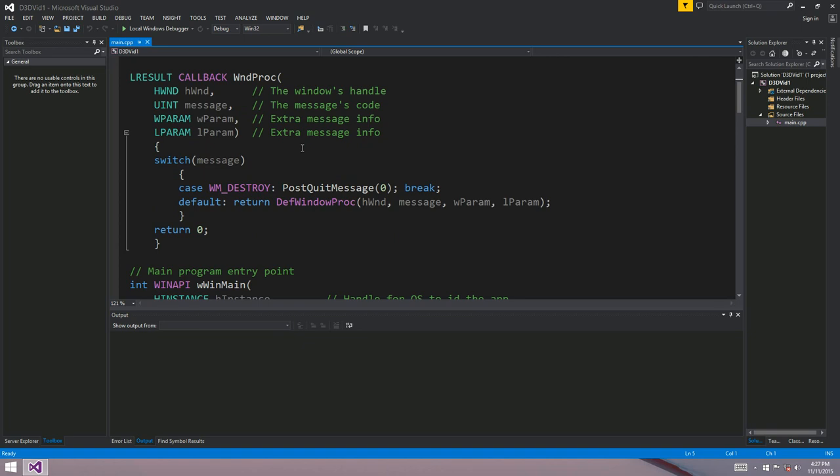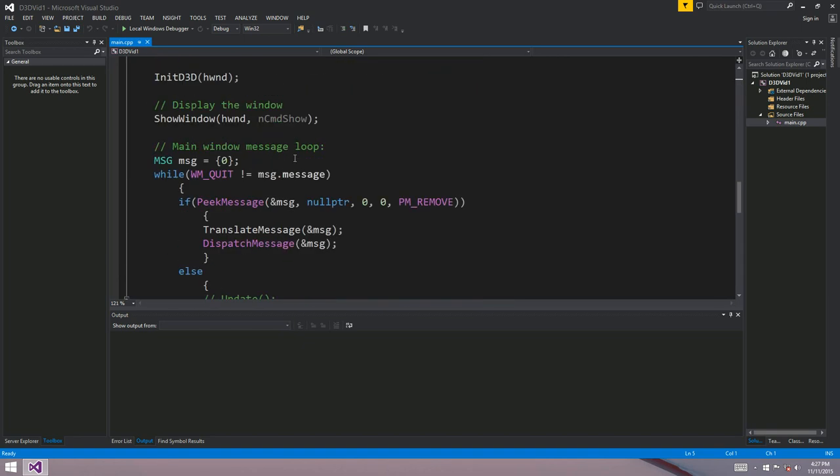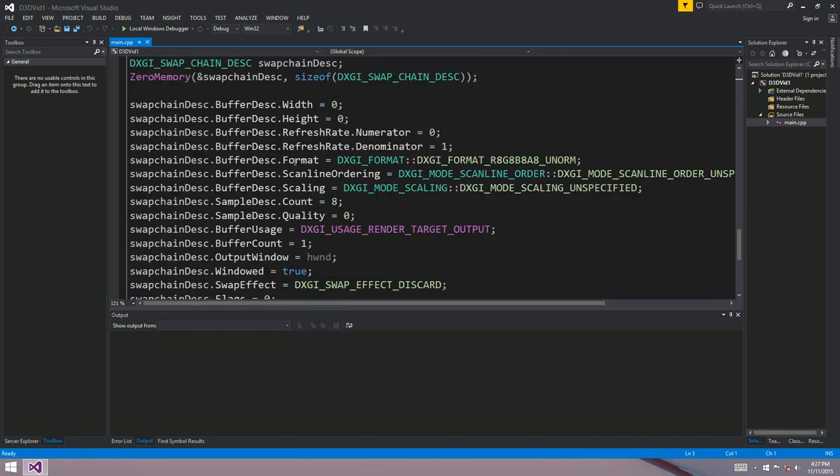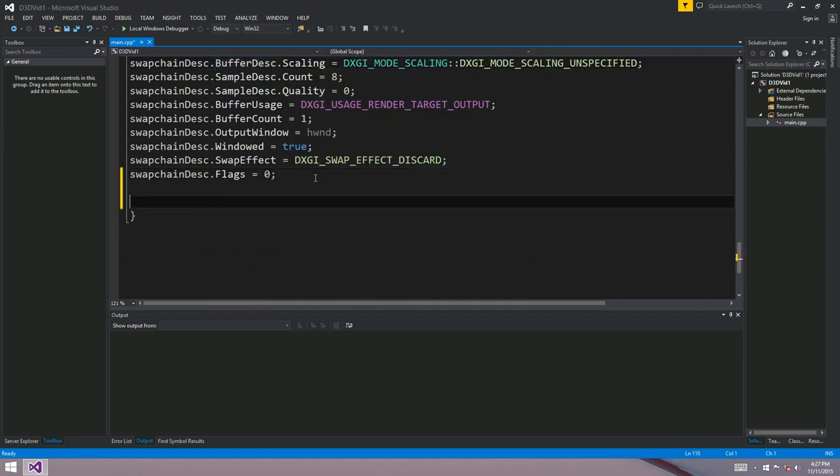It's going to create a device, a context, and a swap chain. So we've looked a little bit at the swap chain last time with our swap chain description. The device is used to create resources like your shaders and your render target, and the context is used to render things. So that does most of the drawing.